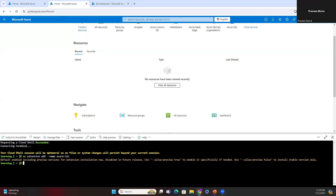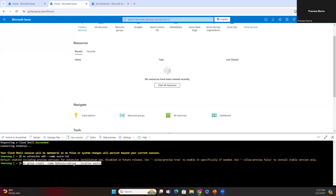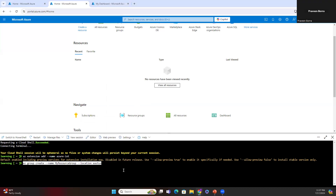The next step is to create an IoT Hub. We use the Azure CLI to create a resource group and an IoT Hub. An Azure resource group is a logical container into which Azure resources are deployed and managed. An IoT Hub acts as a central message hub for bi-directional communication between our IoT application and the devices. I will call my resource group 'my-resource-group' and my location is East US.